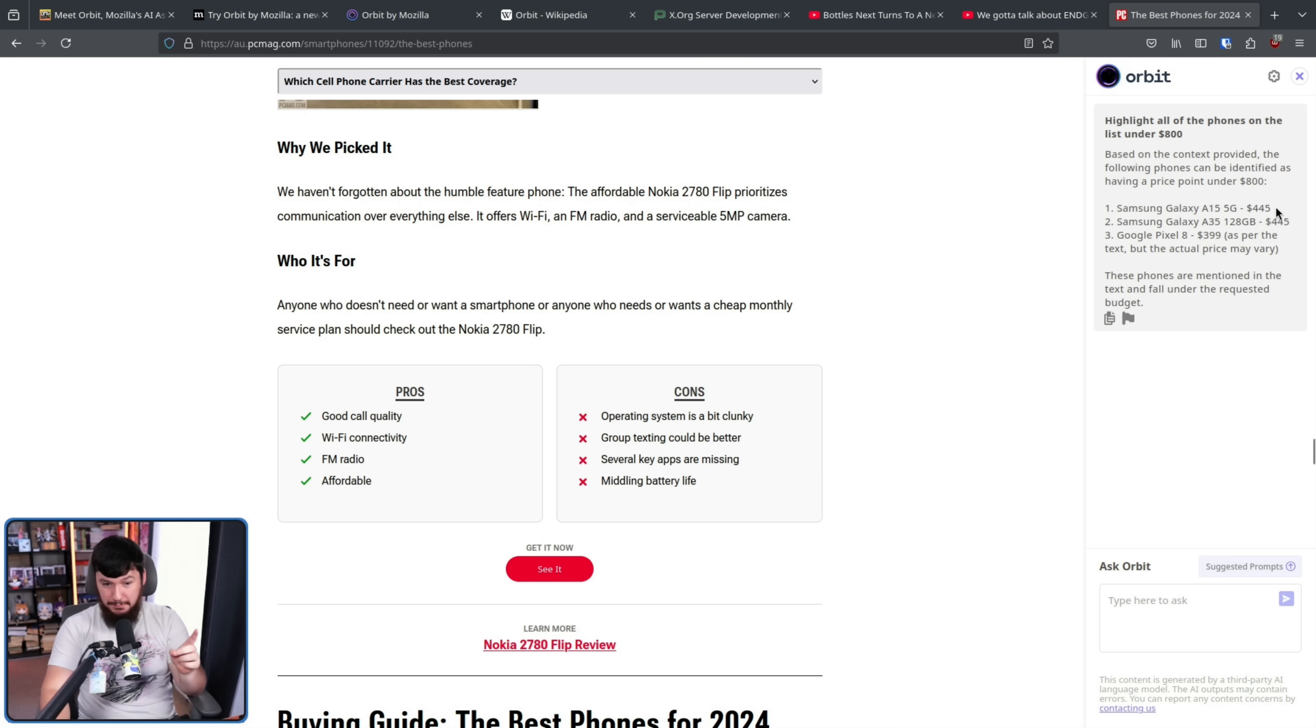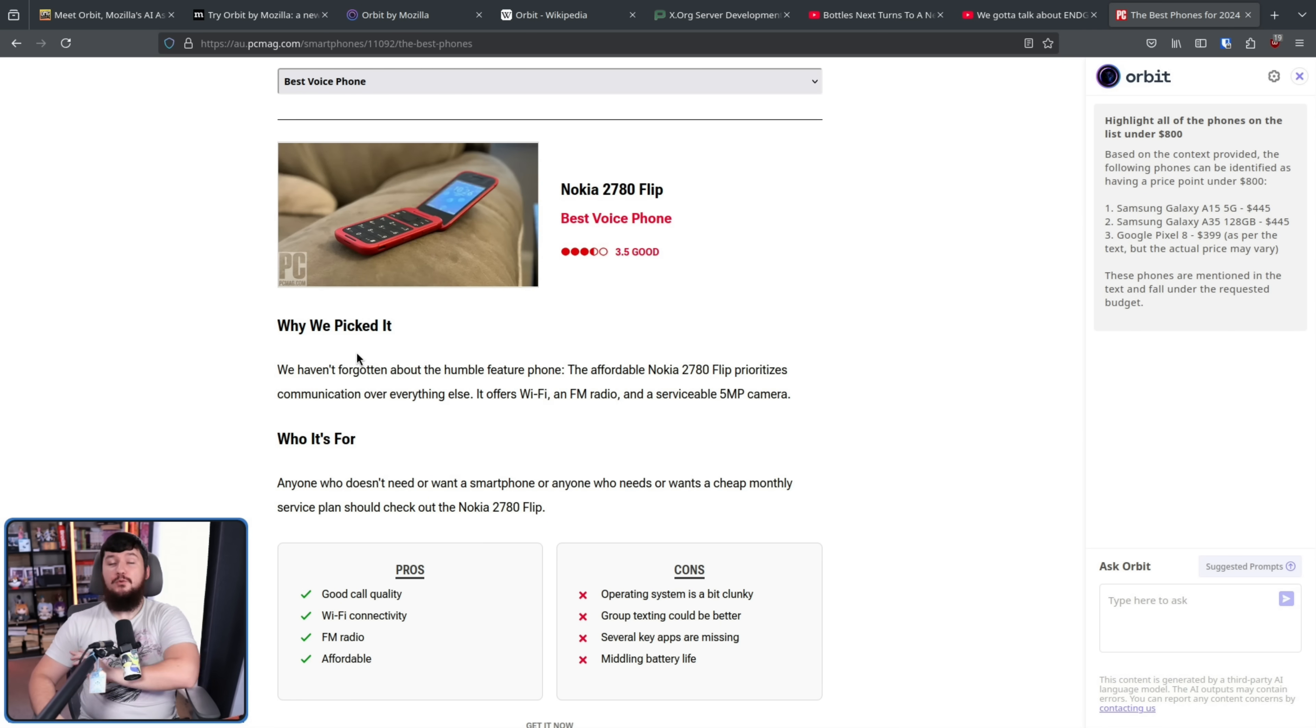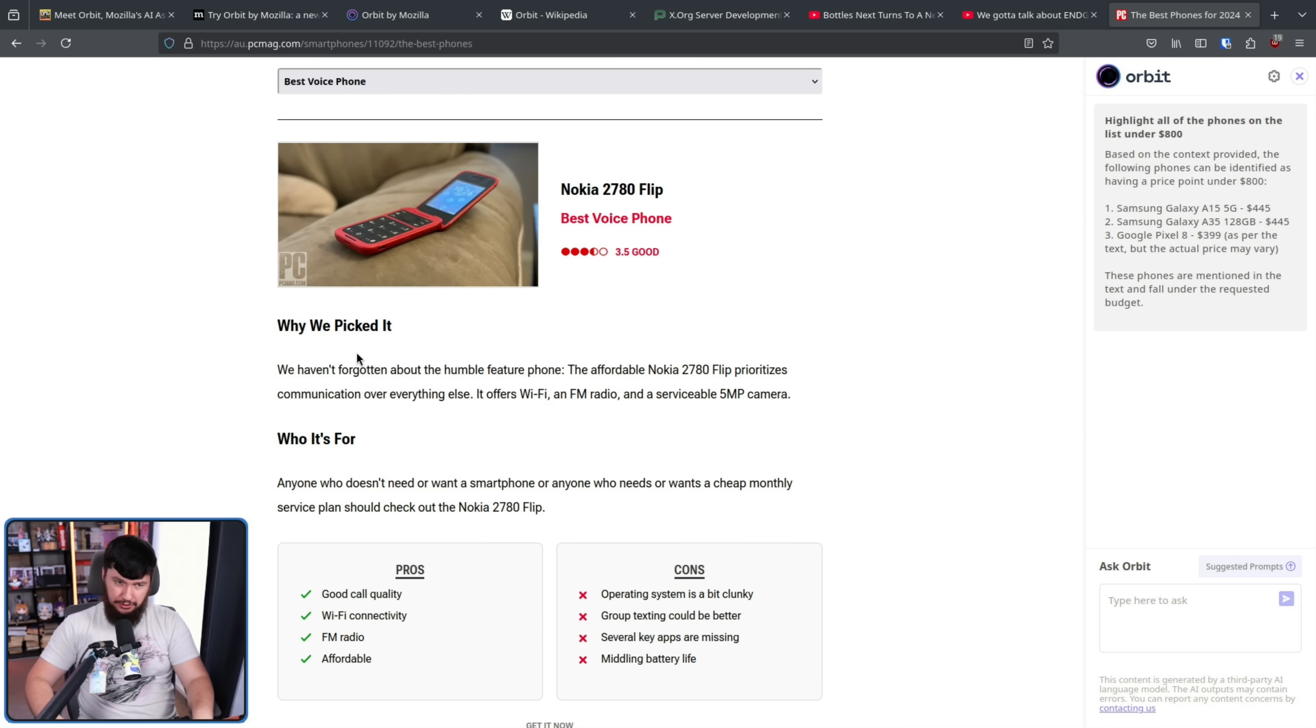Honestly, I'm impressed that it got this far because last time I tested it, it didn't even come up with numbers for these phones. Now, whether or not a system like this is good, the very first thing that you probably want to know is, okay, this is coming from Mozilla, but how are they actually handling the data?